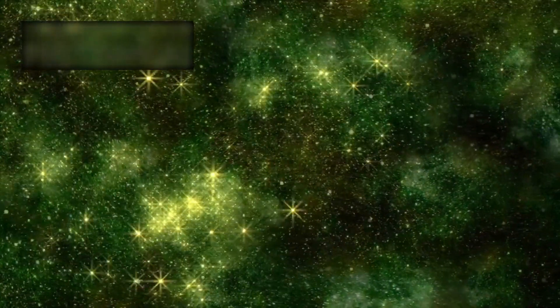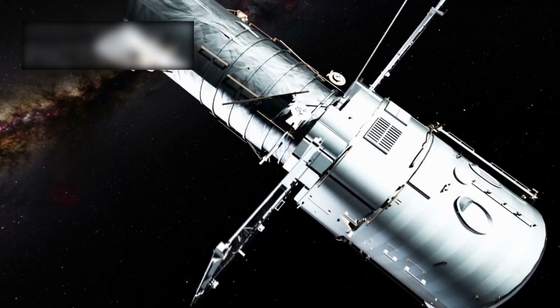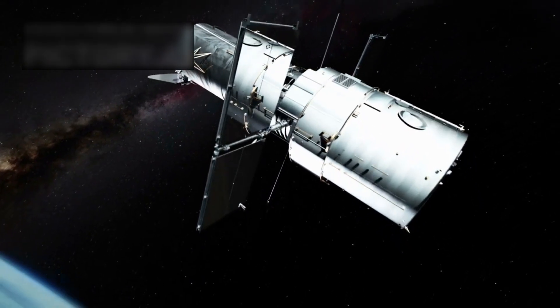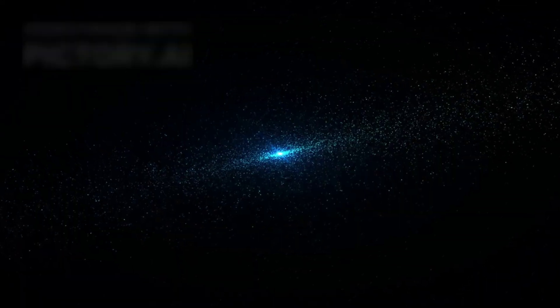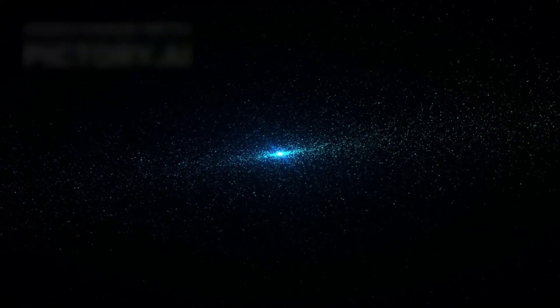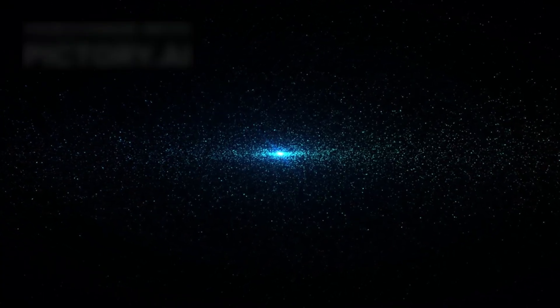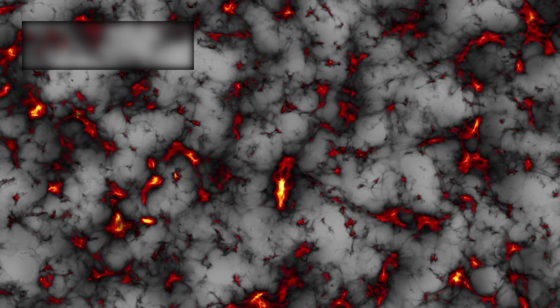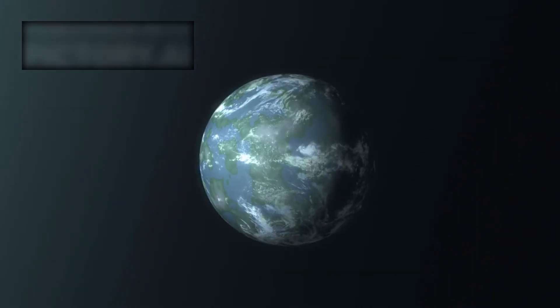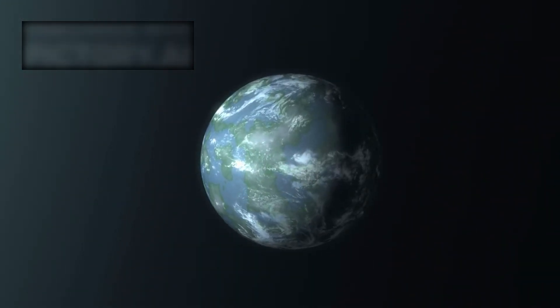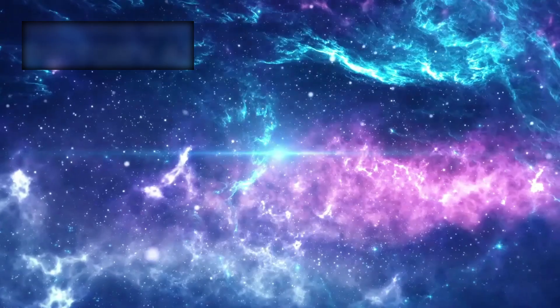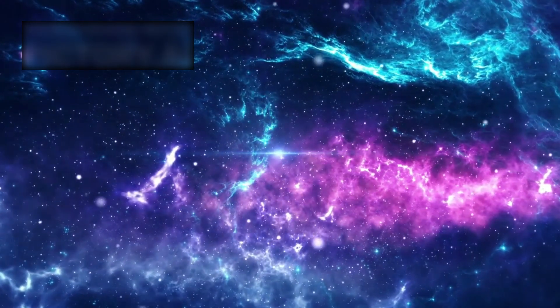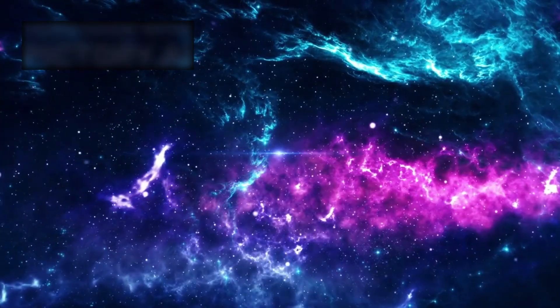Webb also uncovered a young galaxy cluster dating back just 650 million years after the Big Bang. Though still in its infancy, this cluster may eventually evolve into a massive structure like today's Coma cluster, which dominates a large portion of our nearby universe. The existence of this cluster suggests something profound. Not only were galaxies forming rapidly, they were also gathering together into colossal webs of matter much earlier than anyone had ever imagined.